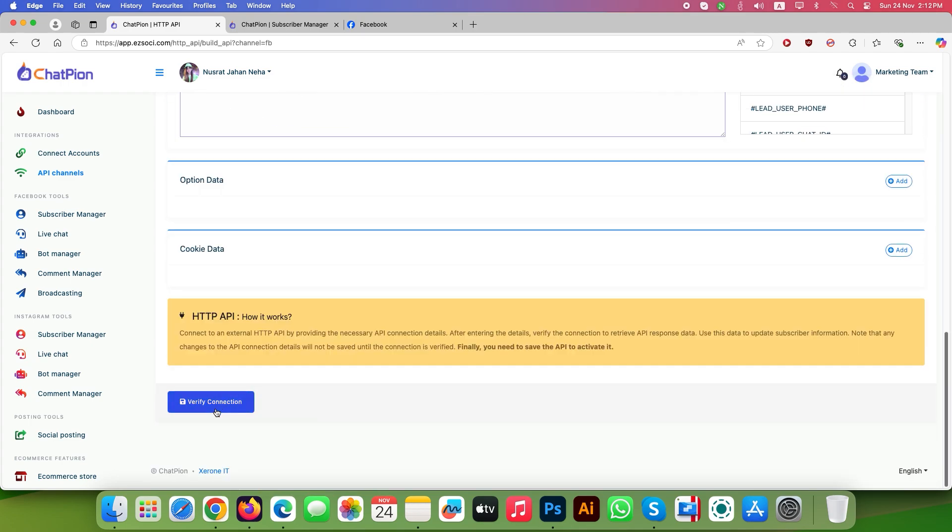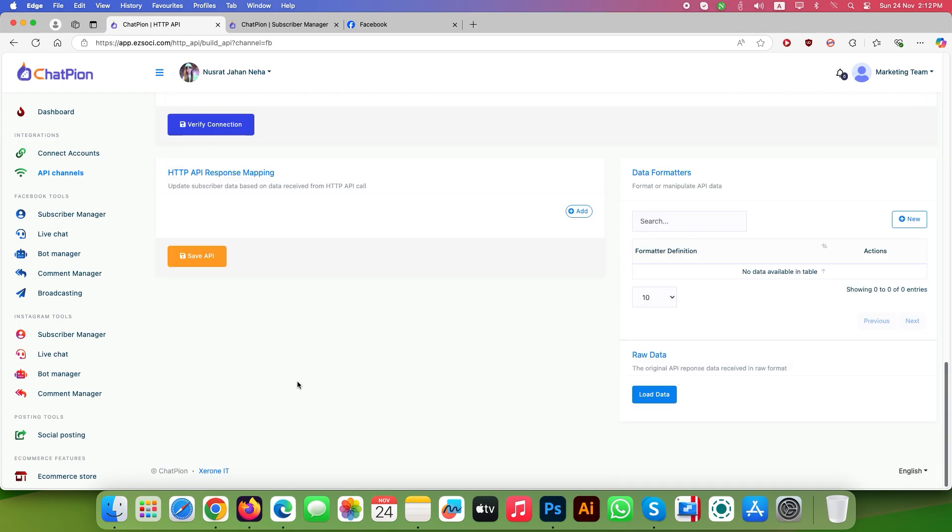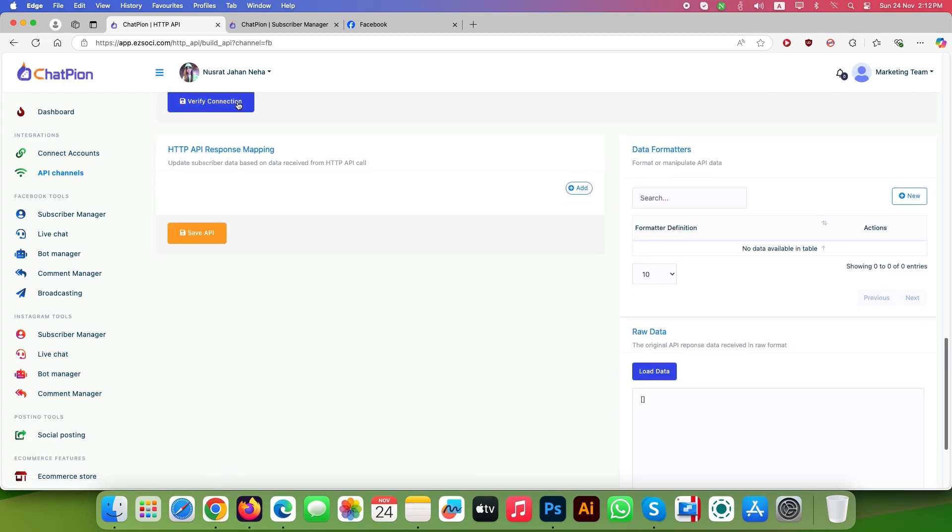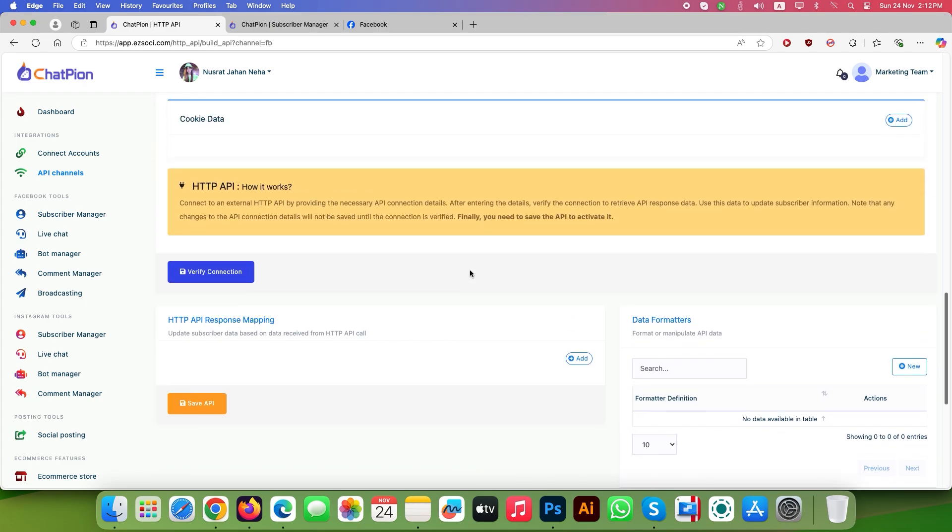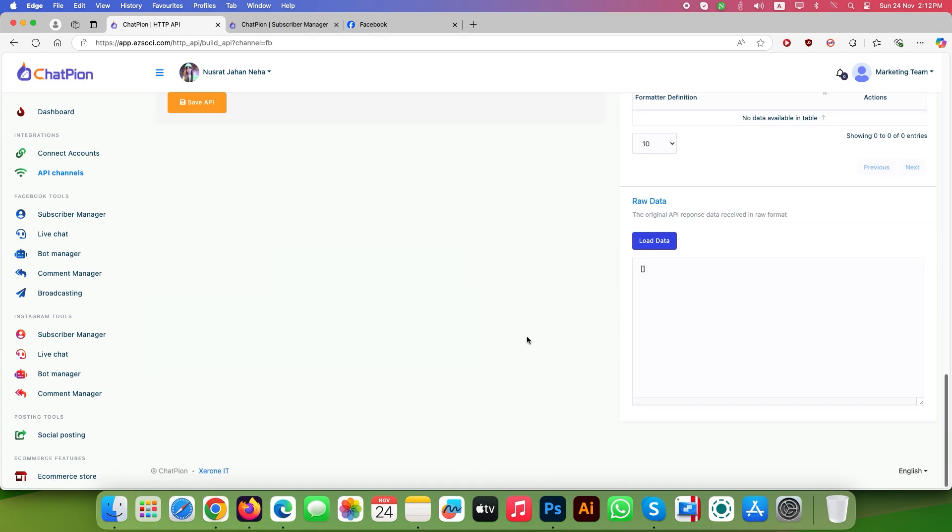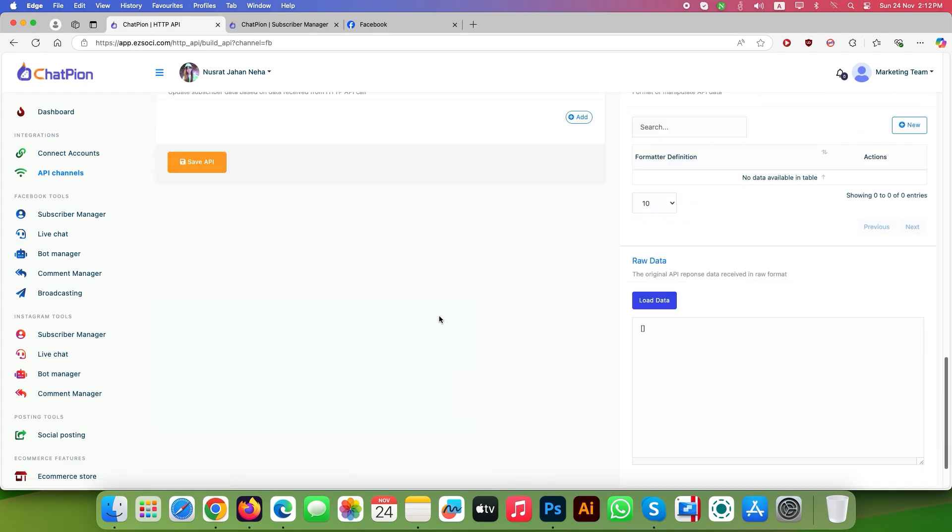Click on the verify connection button. Wait a bit. Go down and click the load data button inside the raw data section. You will see something in the raw data. It could be just two square brackets like this, or may say unable to find variables, or some ID value. This is okay and move forward to the next step.